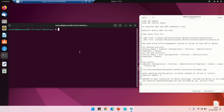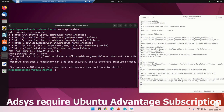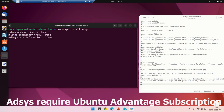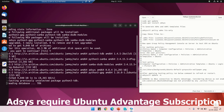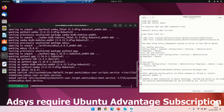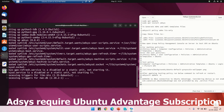Now let's go to the second part of this video: the installation of ADSYS, which is the group policy client for Ubuntu, used to apply group policy from Windows Server 2019 on an Ubuntu machine. Let's update the repository first and then install with: sudo apt install adsys.